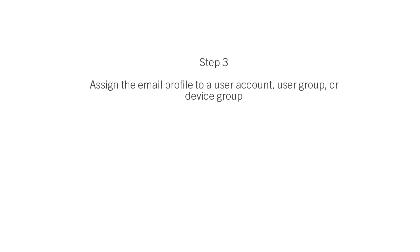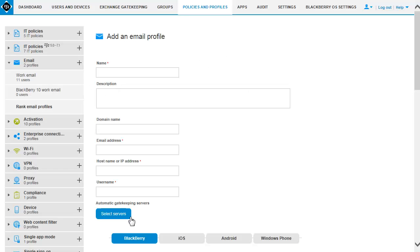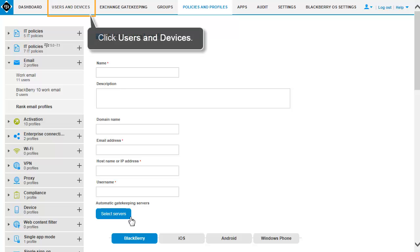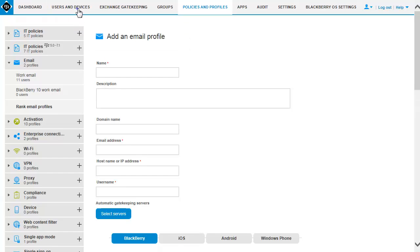Step 3: Assign the email profile to a user account, user group, or device group. First, let's look at adding the email profile directly to a user. Click Users and Devices. Click a user.